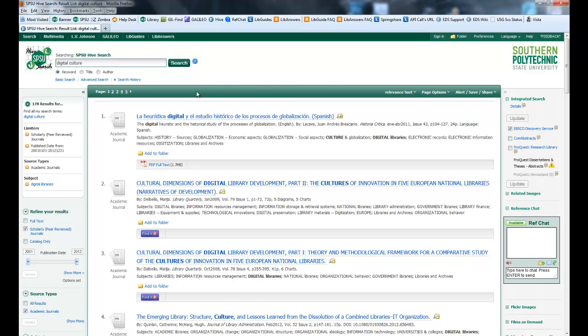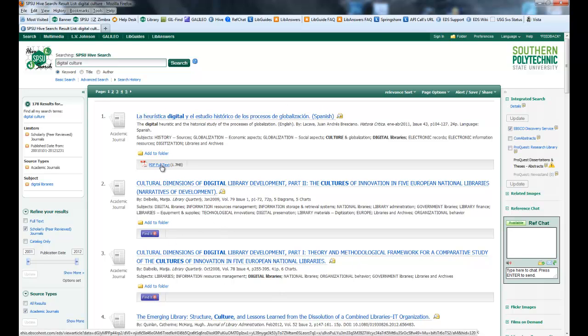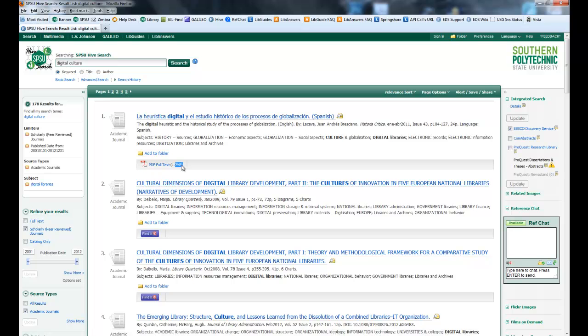And then you have all of your sources here in the middle. And this is where you can see if there's full text available. It'll tell you right here.